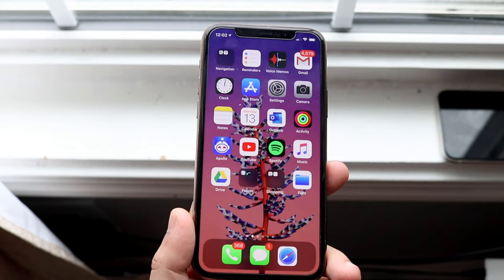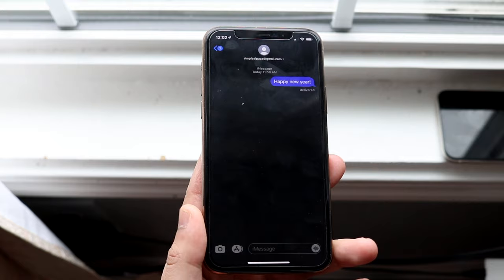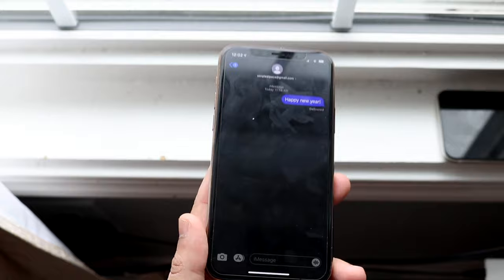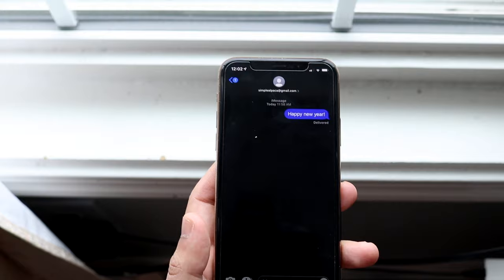So within iMessage, if you text people certain things they'll get notifications, they'll get some cool effects within iMessage and I have my other iPhone here so I can showcase them to you. The most basic one that most people already know is like something like happy new year or something like that.